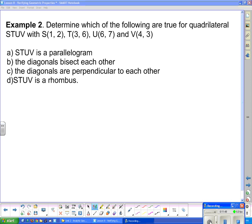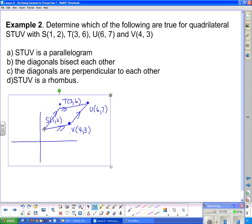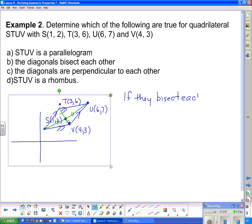This question also asks us to show that the diagonals bisect each other. Drawing the diagonals in green, we want to show that each diagonal is cut into two equal halves at their intersection. We don't want to use the length of line formula directly; instead, if the two halves of each diagonal are the same length, then the intersection point is the midpoint of each diagonal. So if the diagonals bisect each other, they will share a common midpoint.